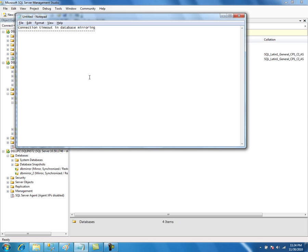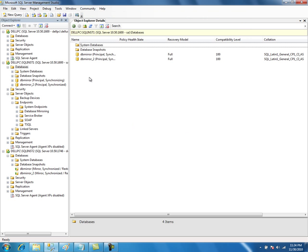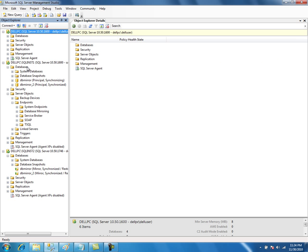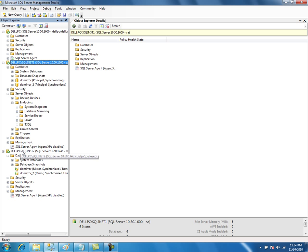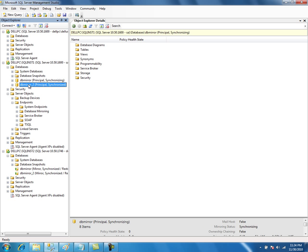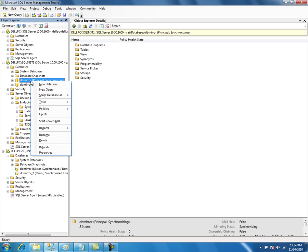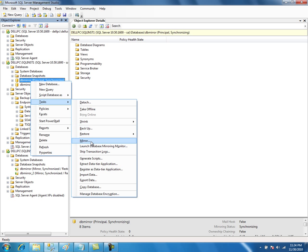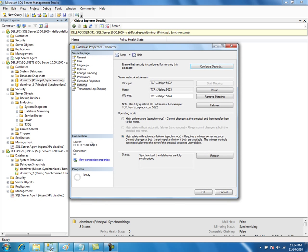You can verify that using the database mirroring catalog view. This is the witness server — default instance. SQL INST 1 is principal and SQL INST 2 is mirror. Right now I have two servers mirrored, configured in high availability mode.